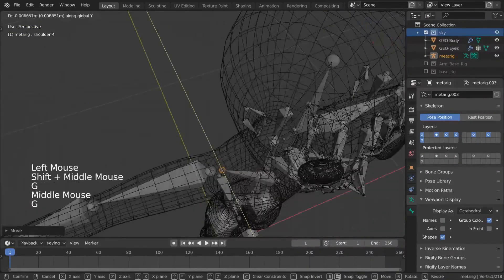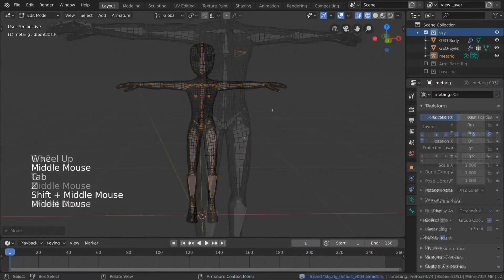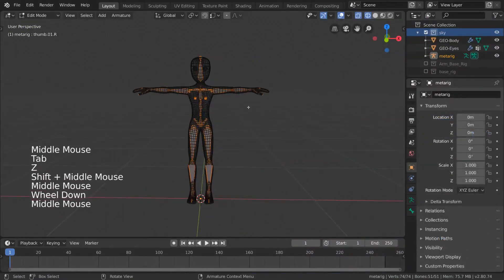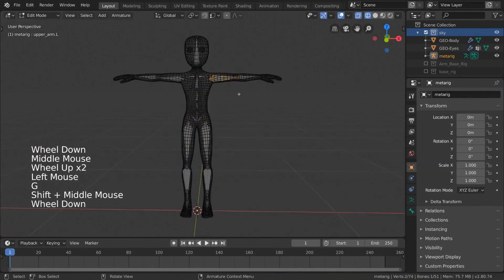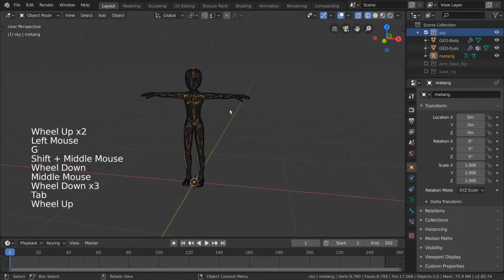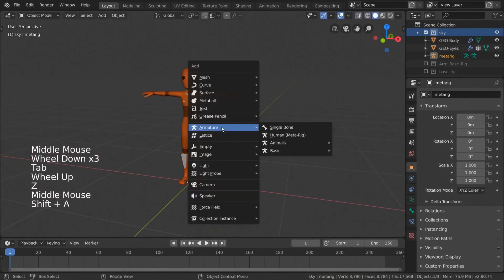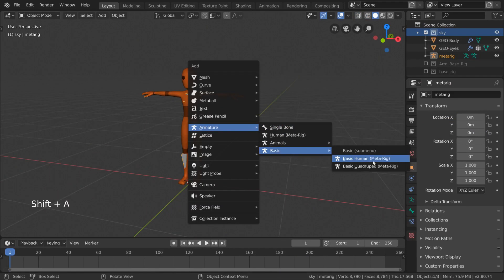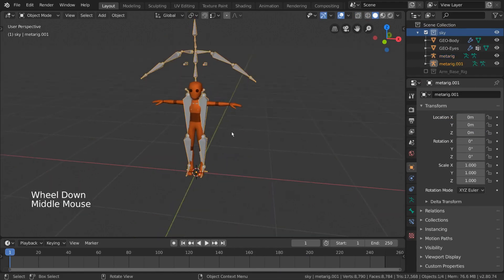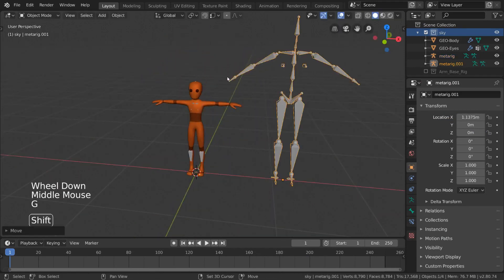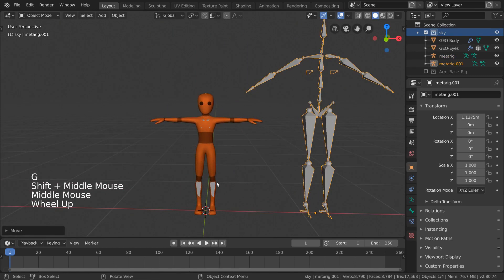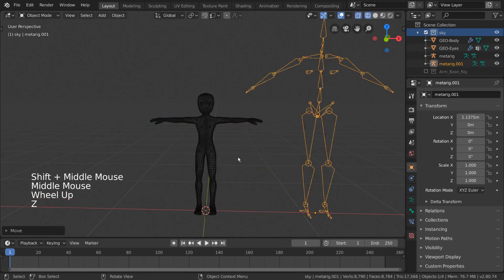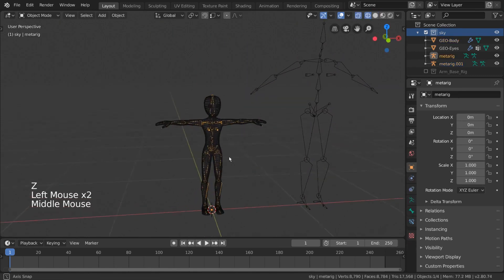You might be asking, how do I know if it's a vital bone? Well, if you're unsure, just reference the basic human meta-rig. Any bones in this rig, save for the breast bones, are typically essential for generating a Rigify rig.